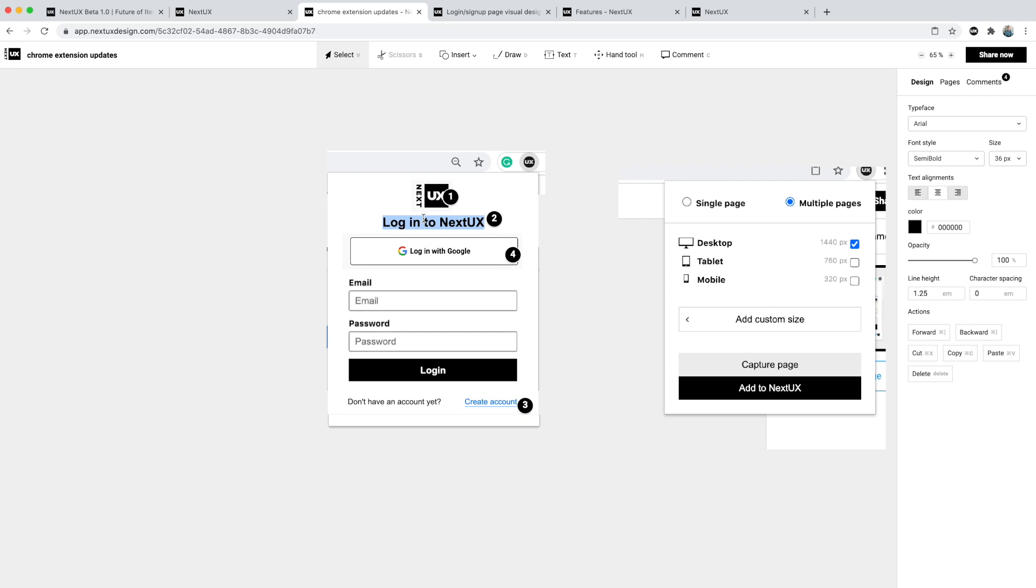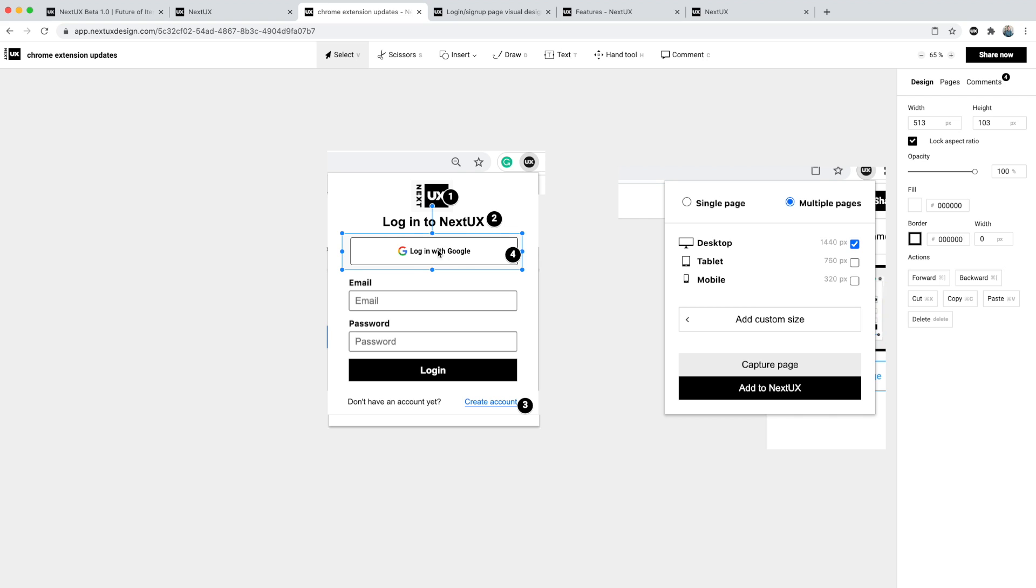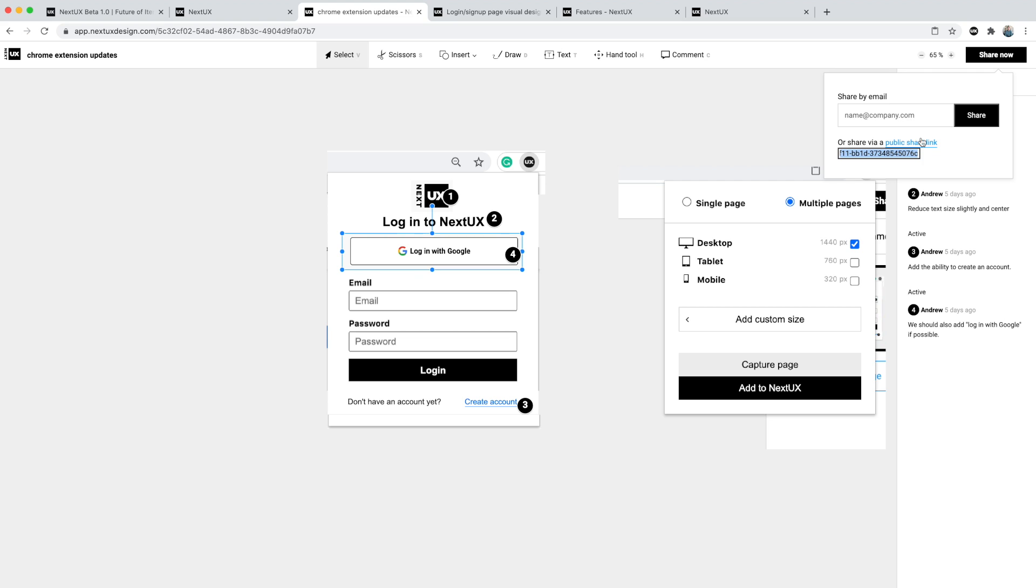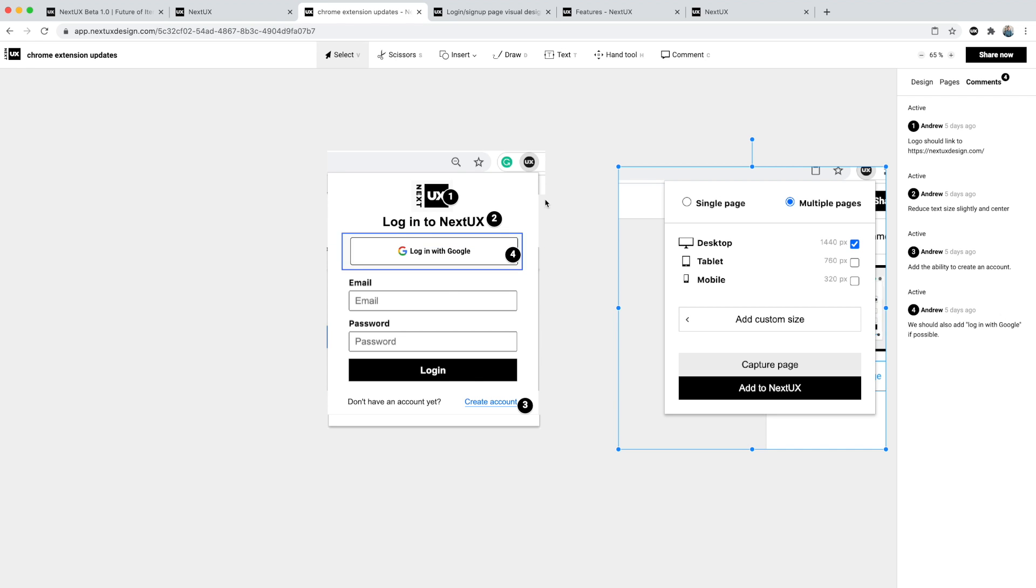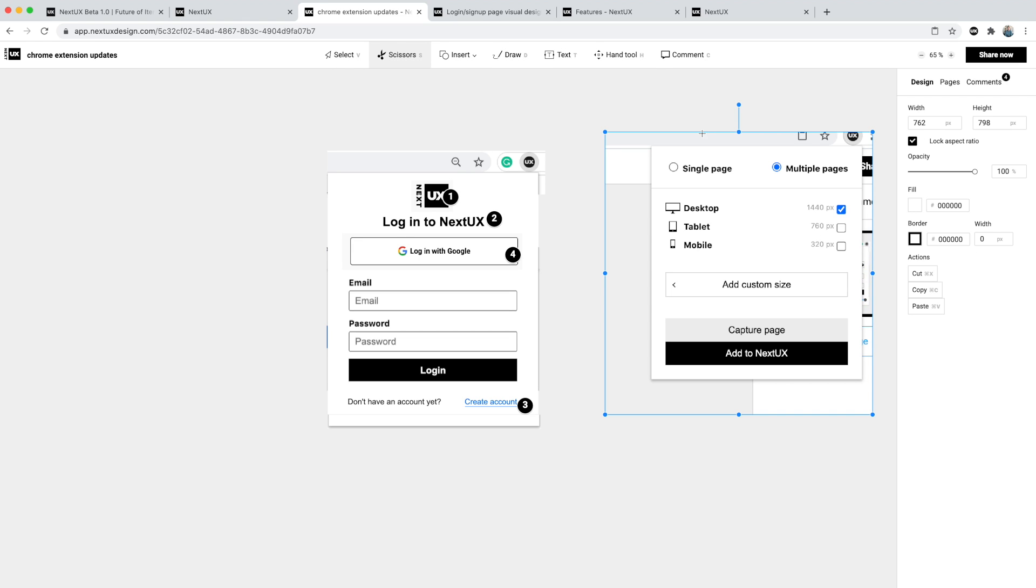I used the text tool to add that this was the screenshot from the login page. I added comments and then shared this via public link with the development team to then quickly implement this. This is now live when you log in to the Chrome extension.